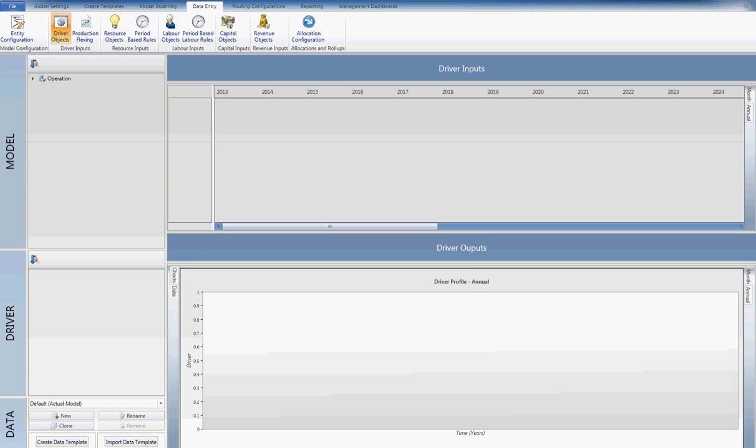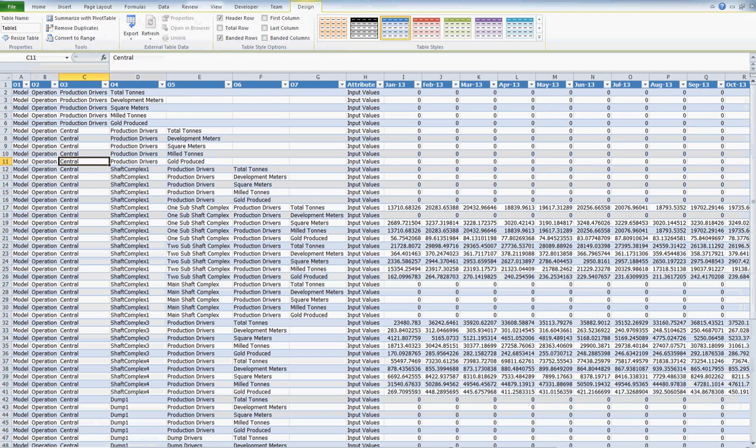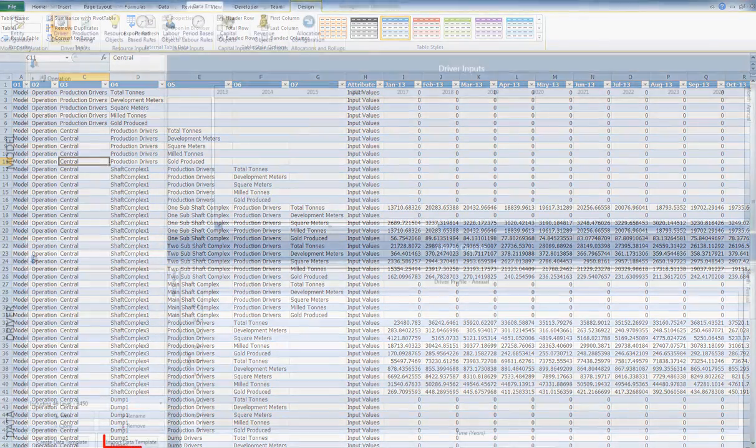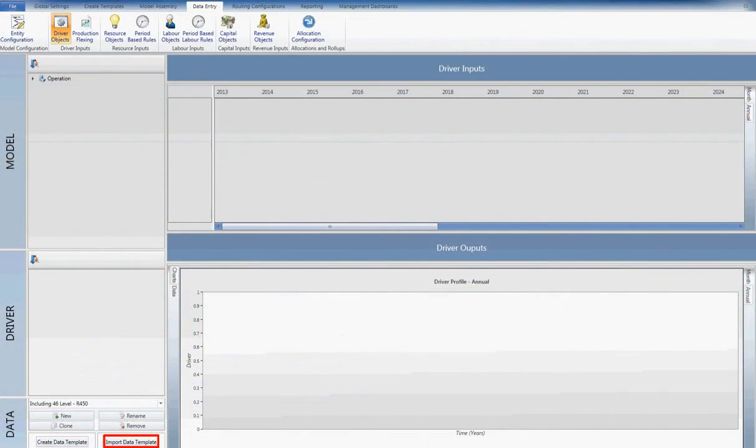I will create a new scenario for a new production schedule. Firstly, I clone the current scenario. Then, I create a new driver template and populate the template with a new production schedule. This new production schedule is then imported back into the model.